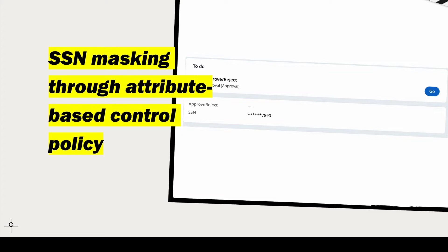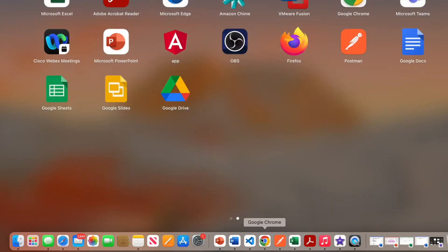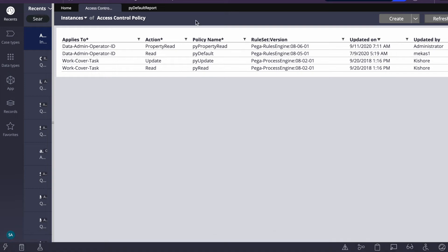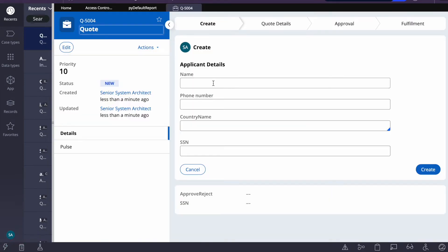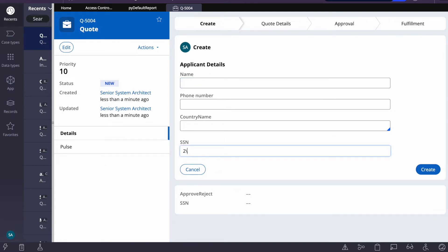Just be with me for 10 to 15 minutes and we'll go through the whole process. You can see on the screen I have an SSN number — this is the requirement we are going to achieve. I already have a case type, so I'll create a case, fill in a nine-digit SSN number, and submit it.